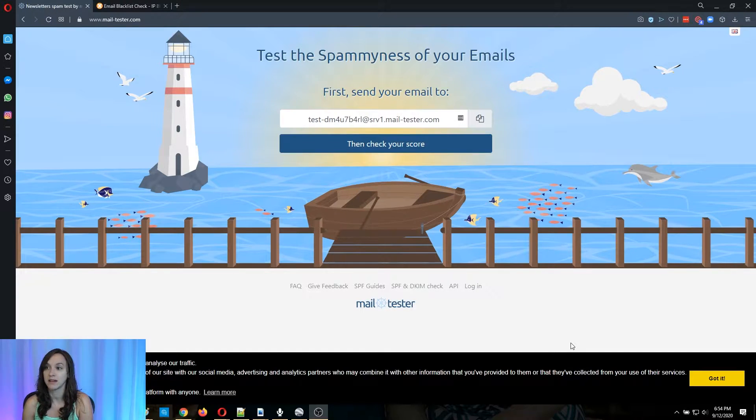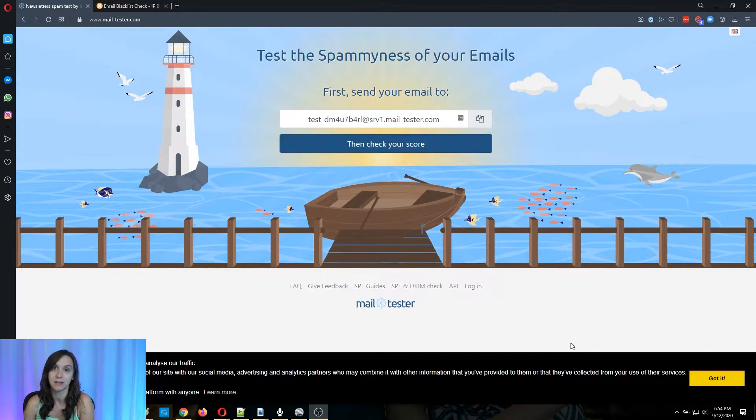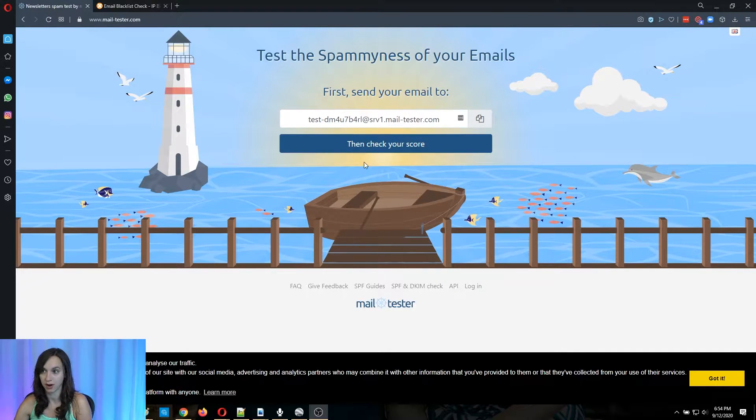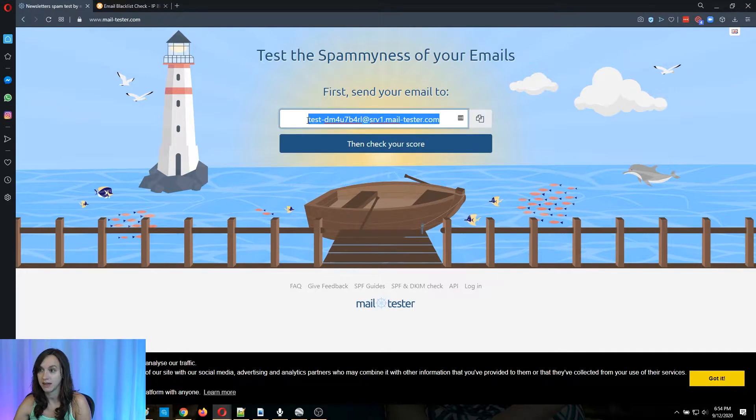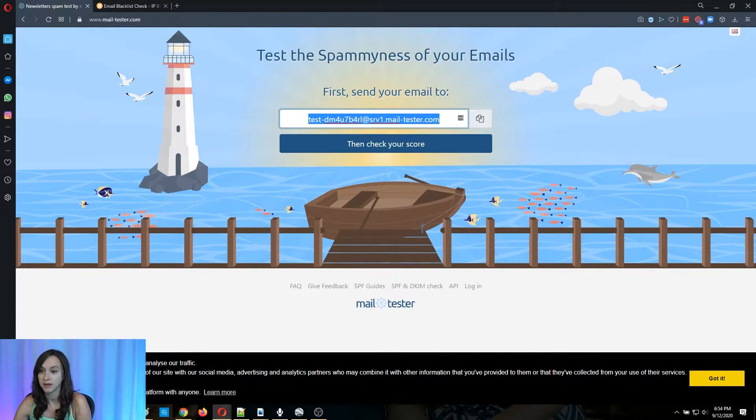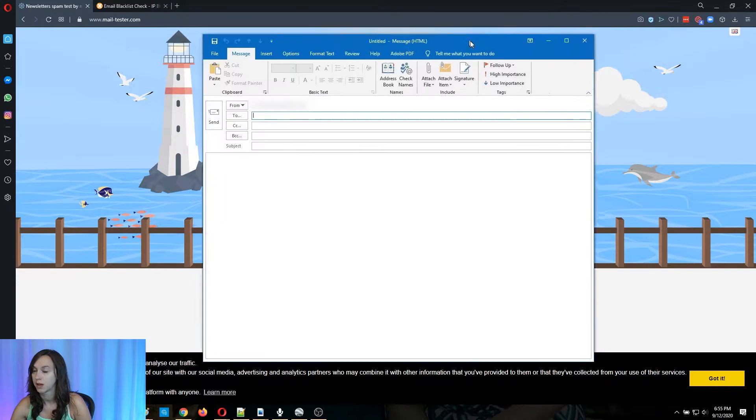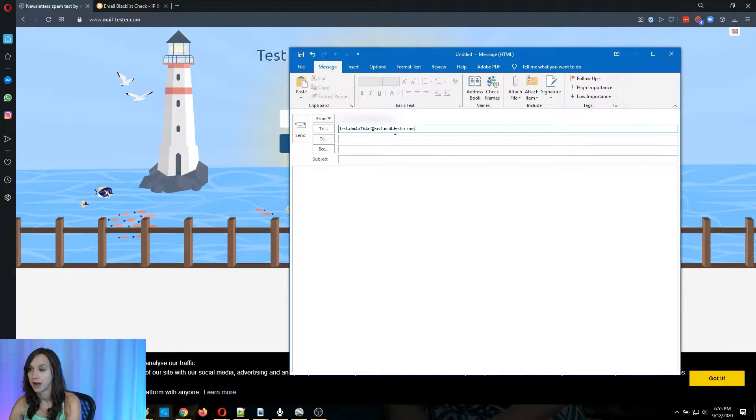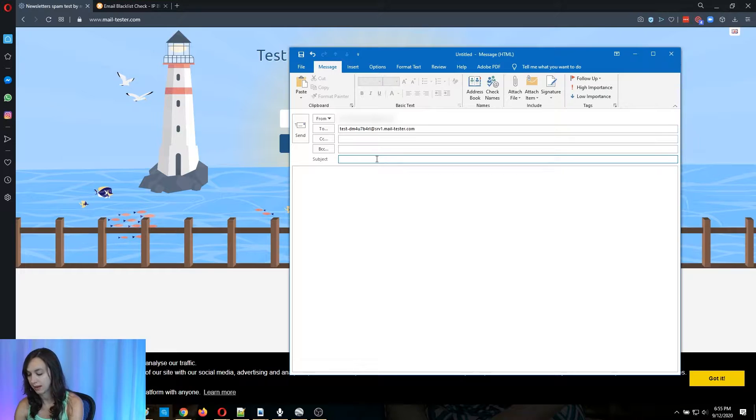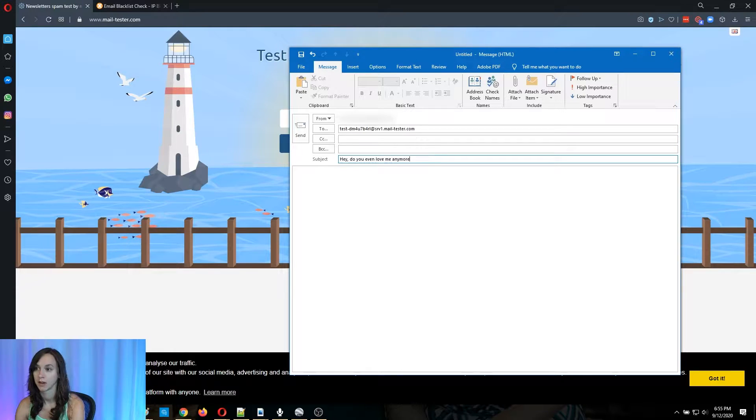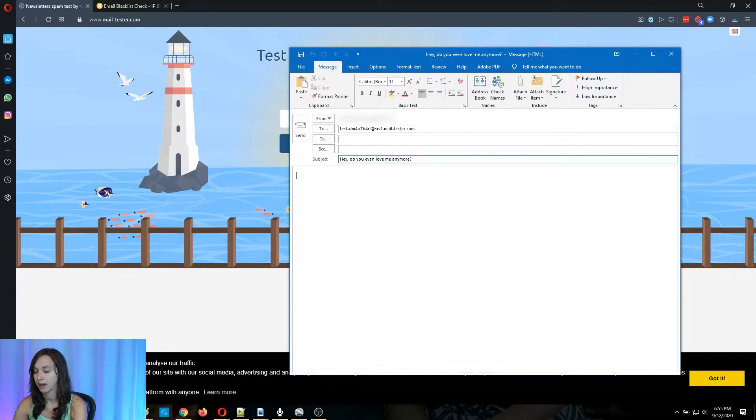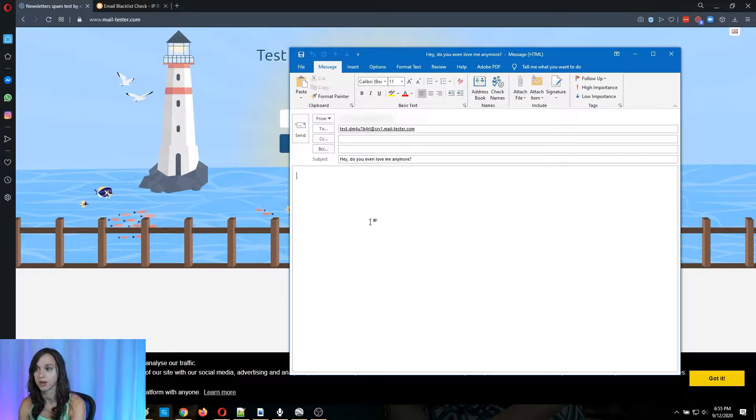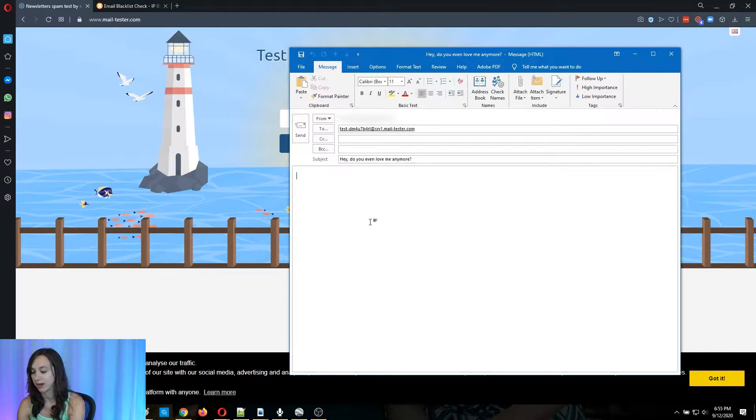One of the things that you can do to test the spamminess of your emails is go to mail-tester.com, and you can send an email. It's going to give you a random email address, and you can send an email. So I'm going to send this, and then in the body, this is where you're going to paste the email that you've written out.